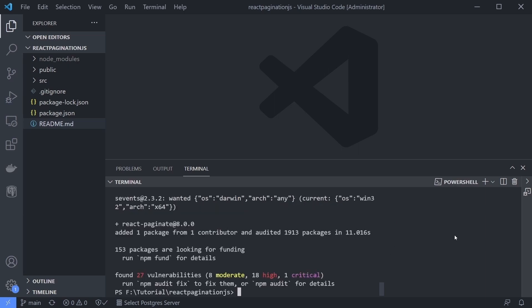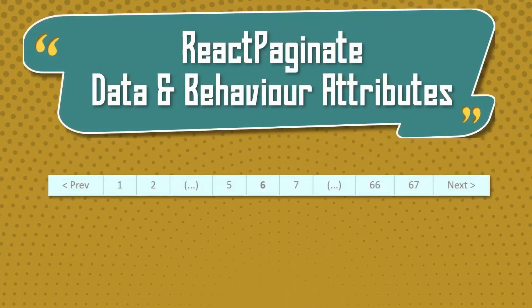Before we use the react-paginate component, let's see the most important attributes that you should know to make an easy and awesome pagination. If you listened to my explanation about how pagination works in the previous video, this will become really easy for you.